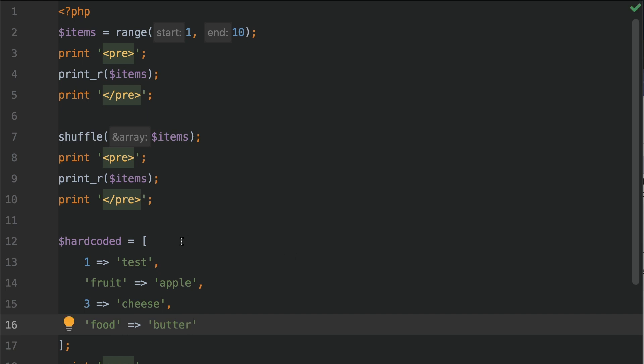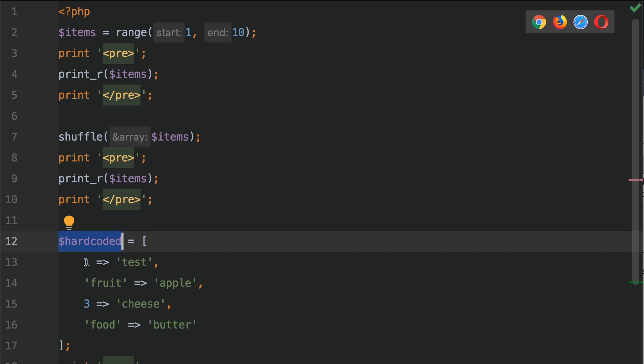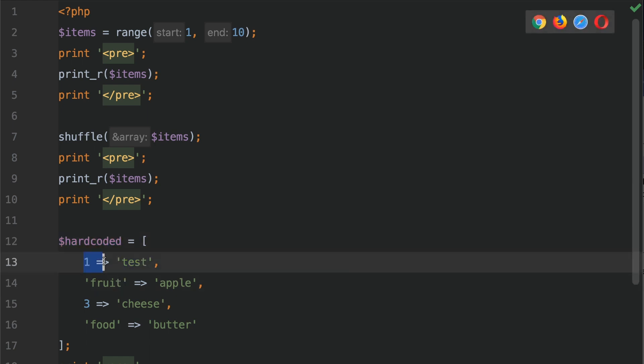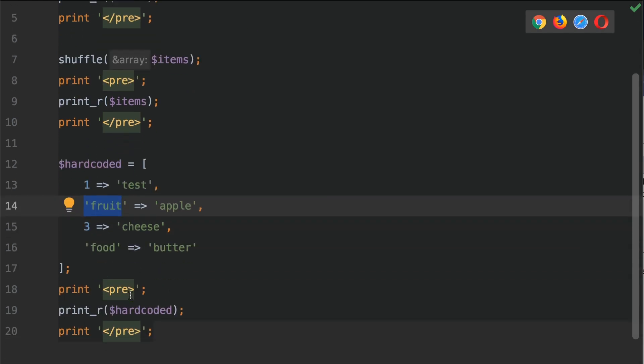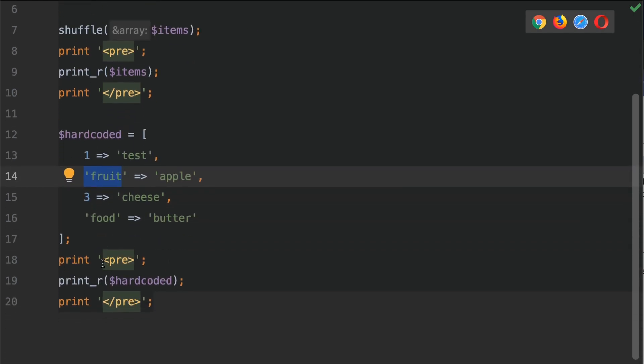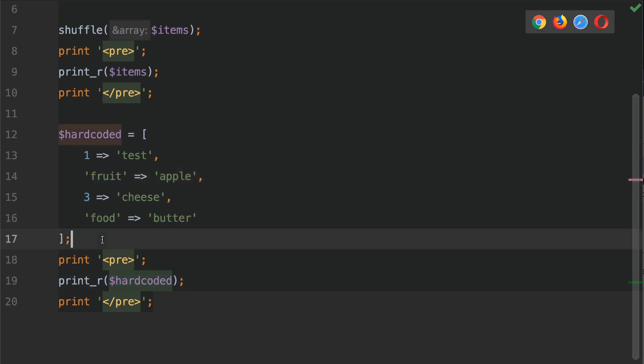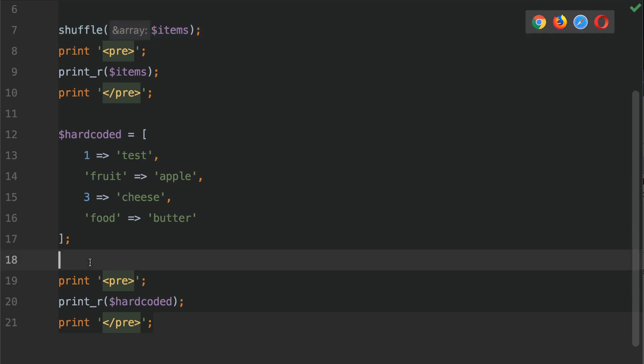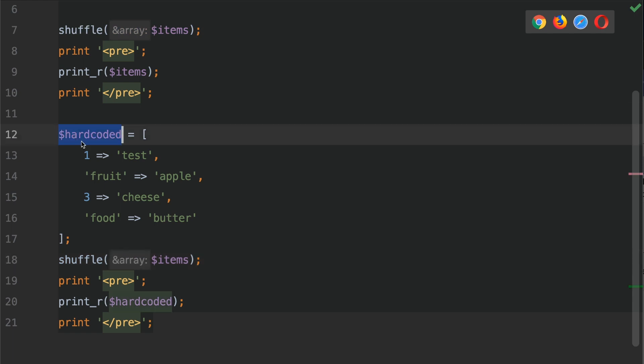Okay, so this is our hard coded array. It's hard coded because we've defined the keys and the values. This is a mixture of numeric keys and string keys. Down here what we're going to do is we're going to print the hard coded array. But before we do this of course we need to shuffle it. So I'm just going to grab this shuffle function call. We're going to pass it down like so and we're going to change items in here to be hardcoded.